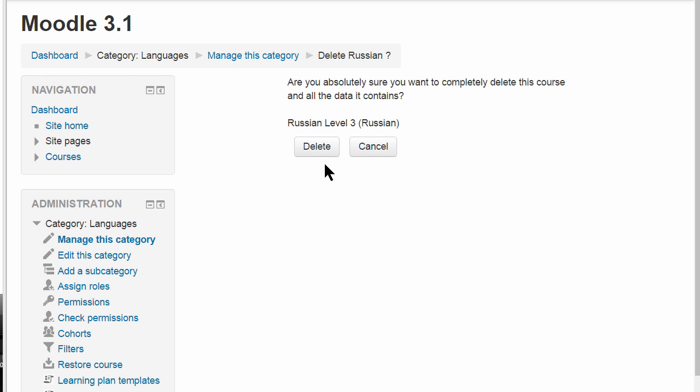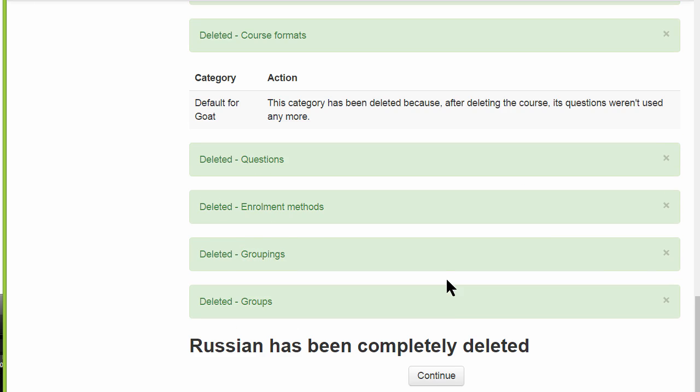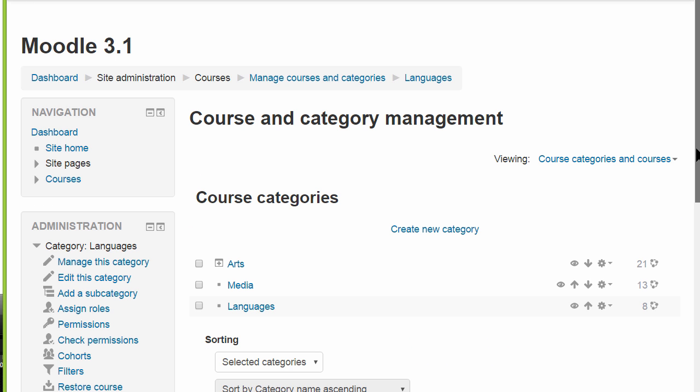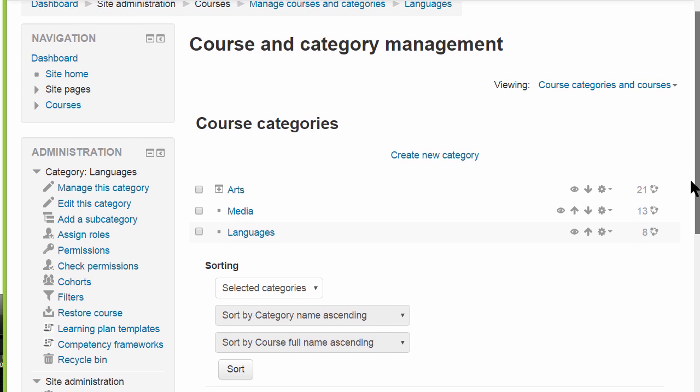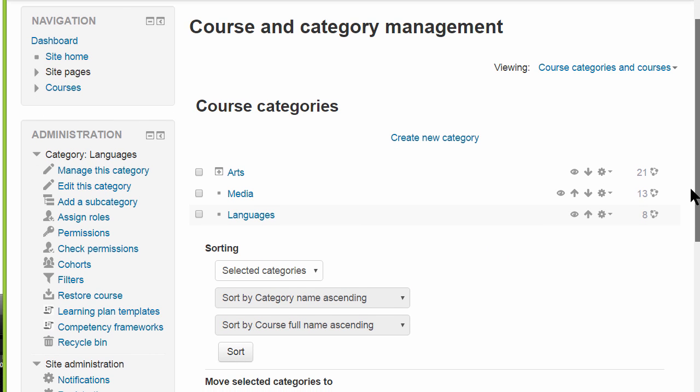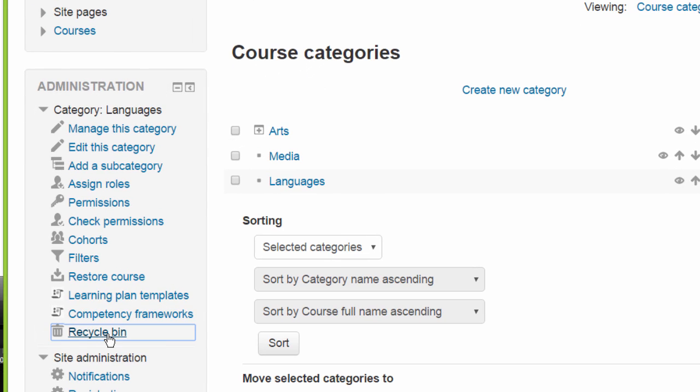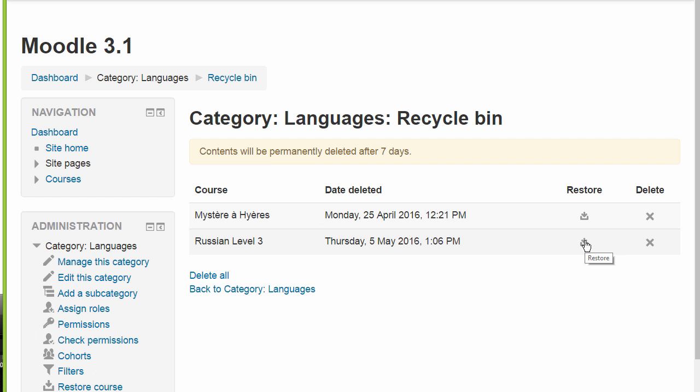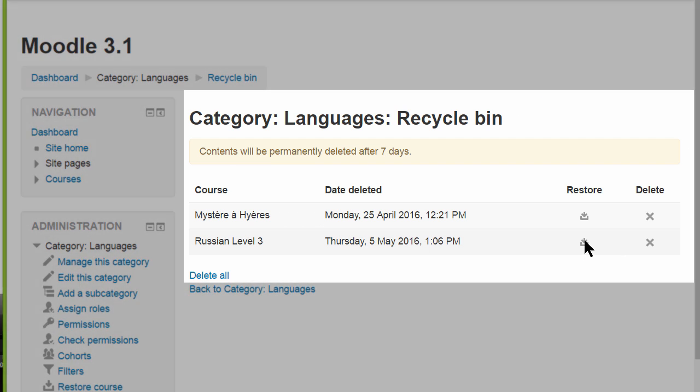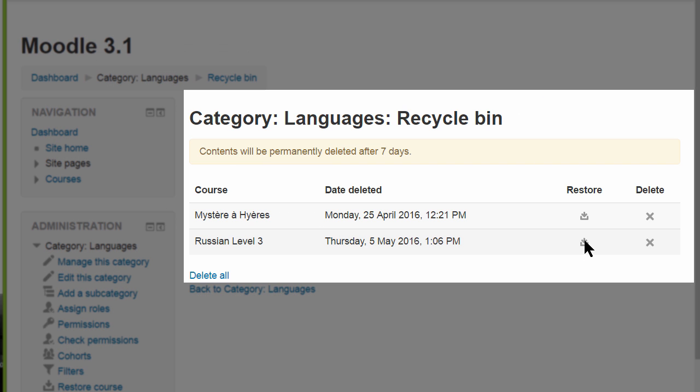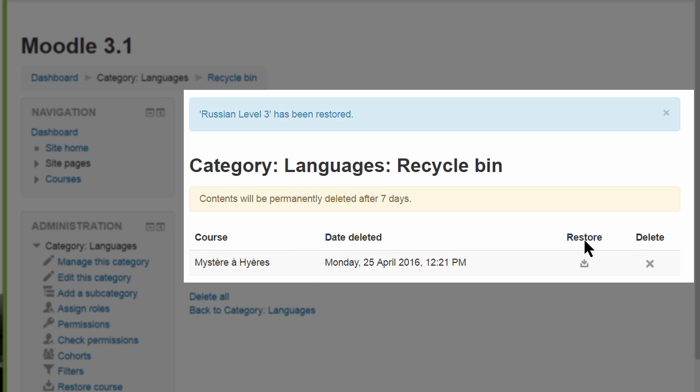In this course category page, a course has been deleted unintentionally, but again if we look at the administration block and click the Recycle Bin link, we can find the recently deleted course and restore it.